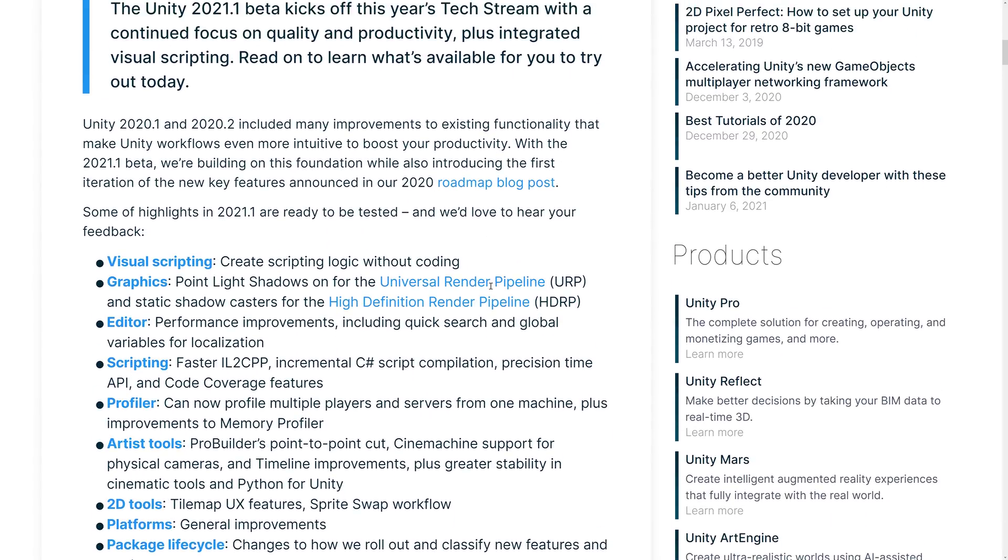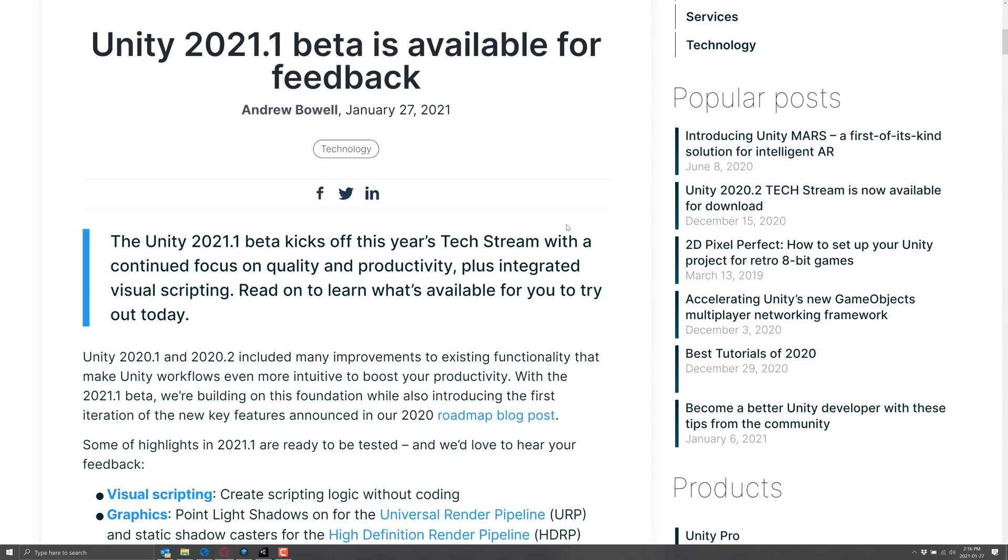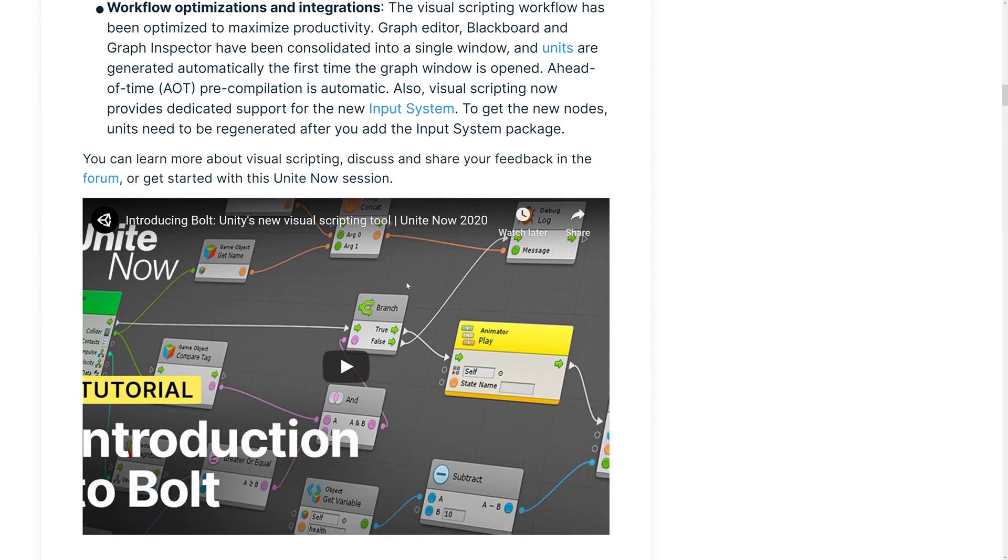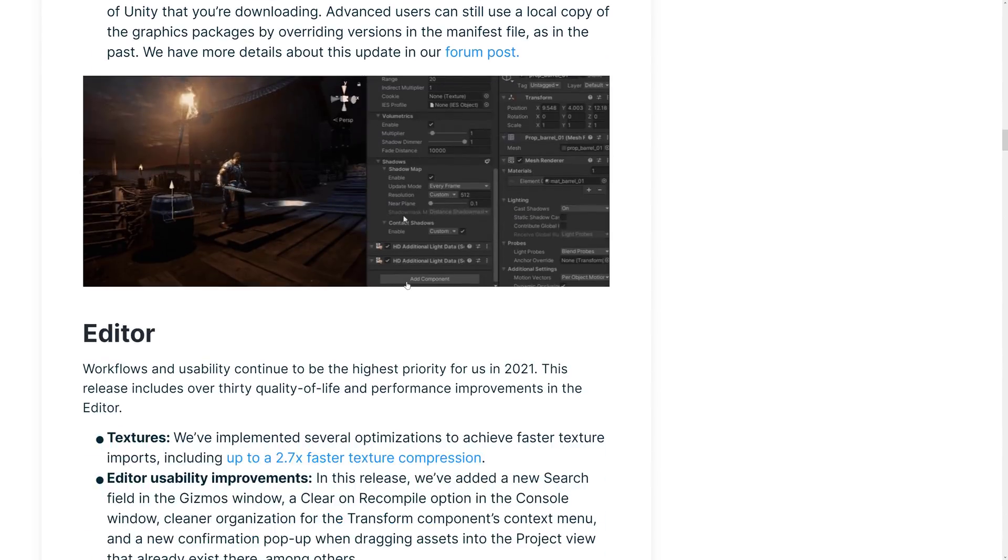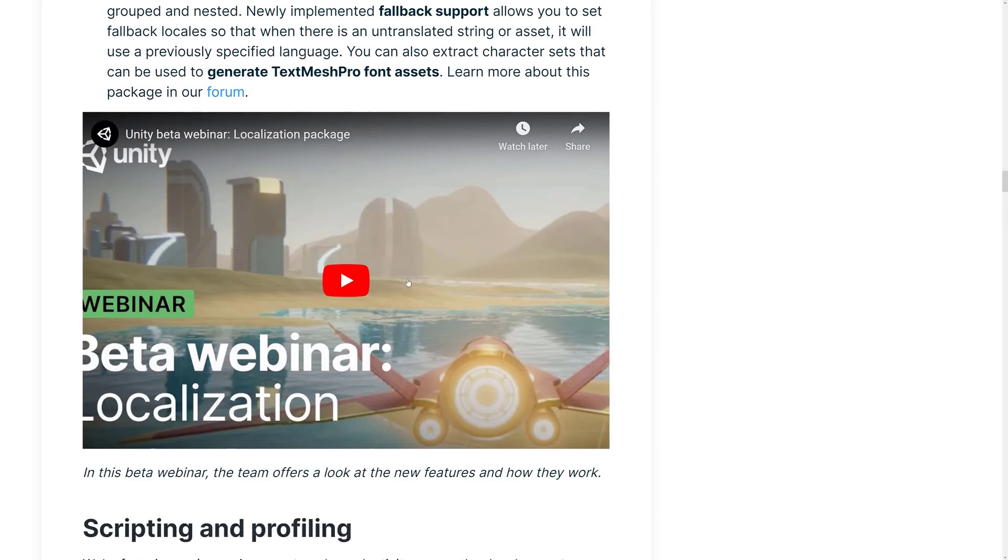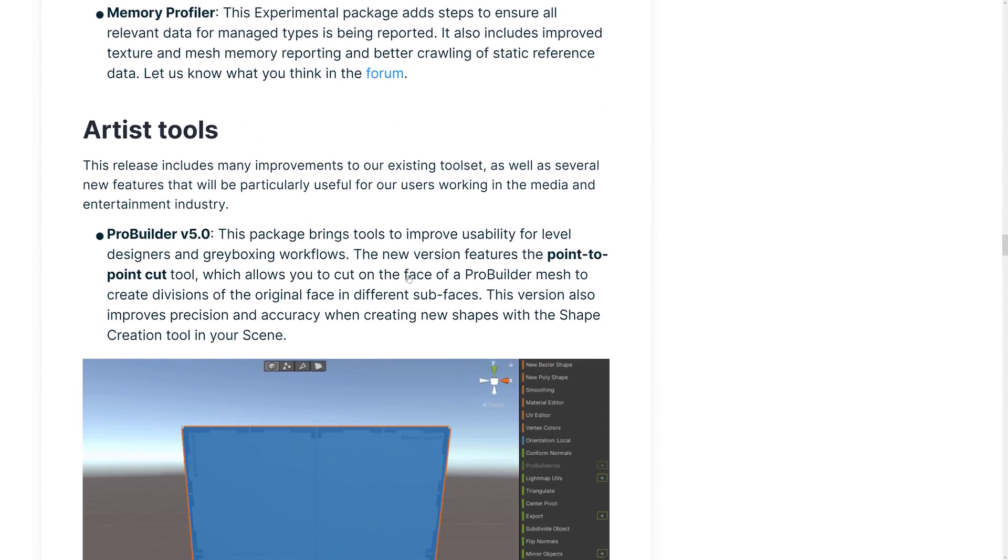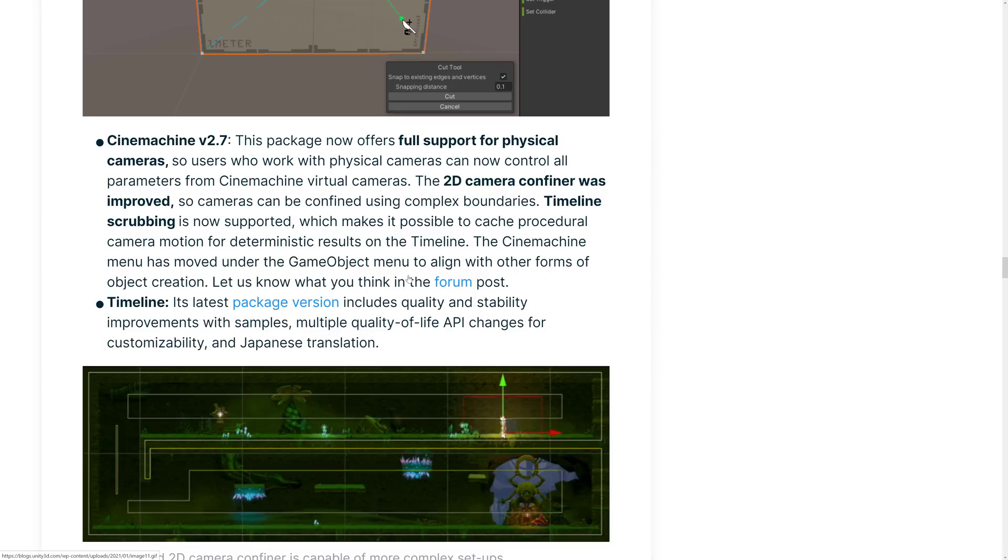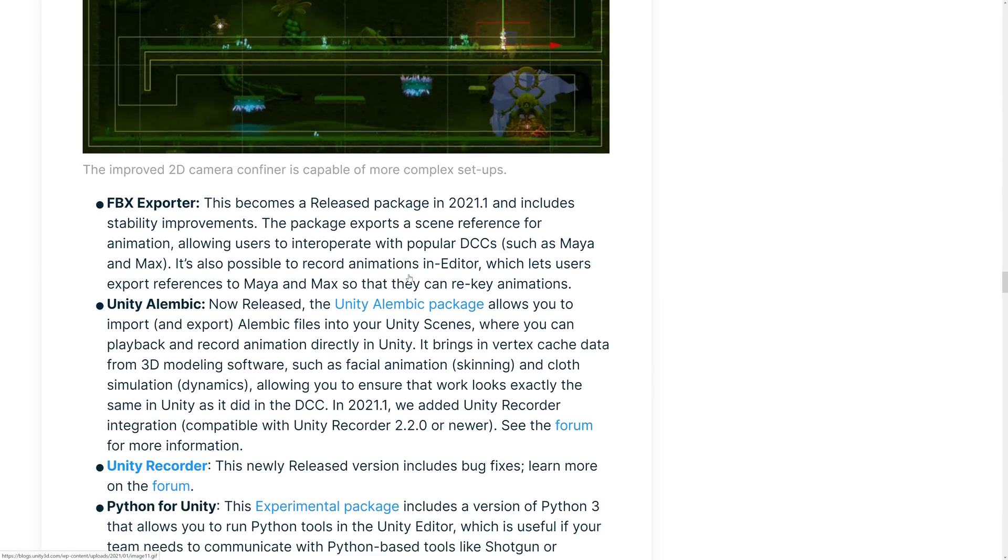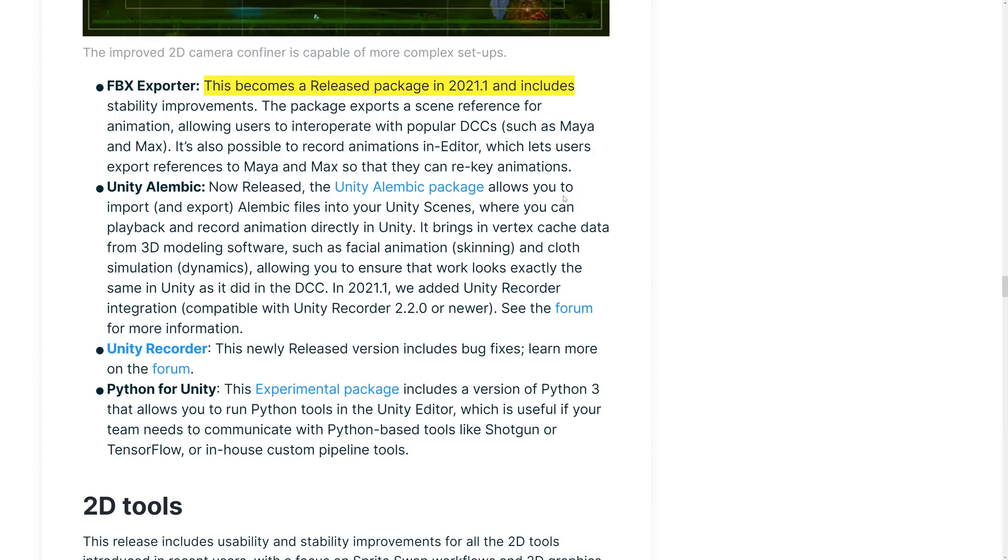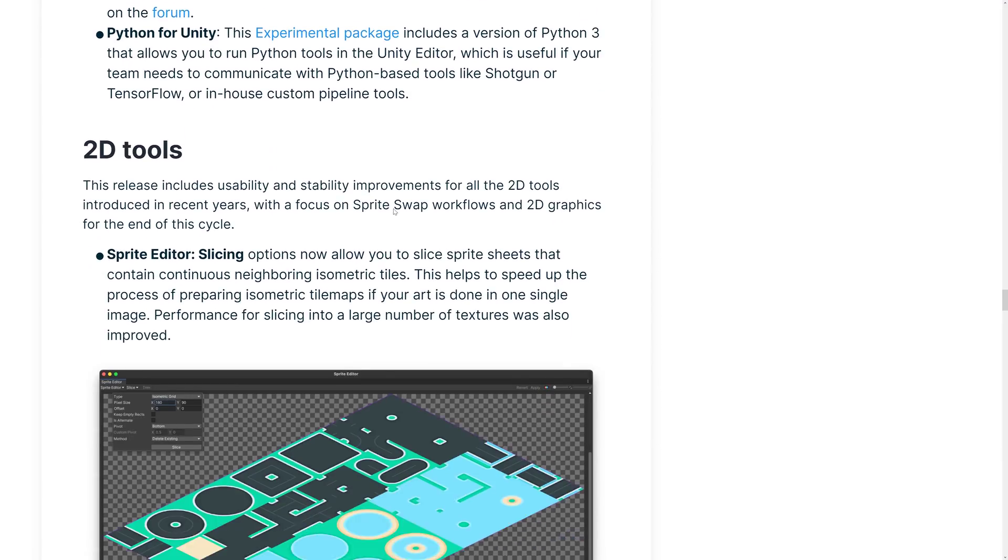So that is the Unity 2021.1 beta. What do you think? Anything there got you really excited? What do you think of the visual script integration here? And what do you think of the fact that I think going through all of that, I don't recall seeing anything about DOTS at all. There was one mention about the jobs compiler there for the sprite thing. But that's about it. I missed a couple of artist tool things. All right. Oh, cool. The FBX Exporter became a released package in 2021.1. It's nice to get your assets back out of here. Also, the Unreal Alembic package allows you to import Alembic files into your scene.